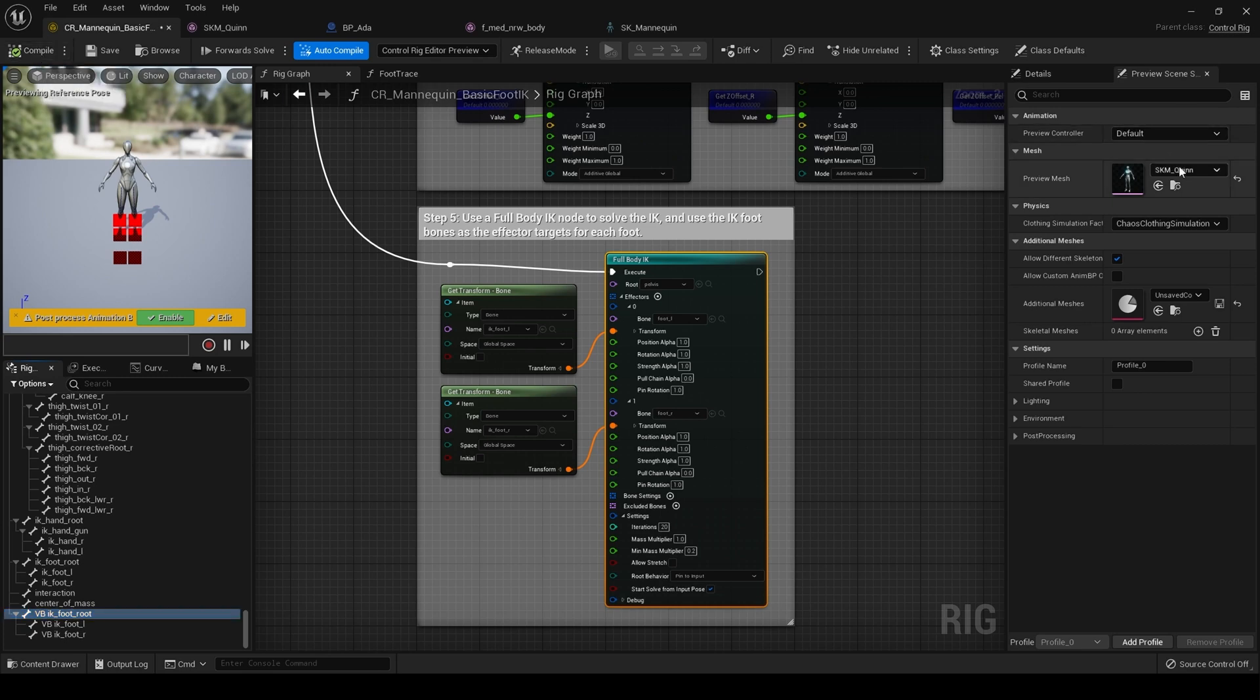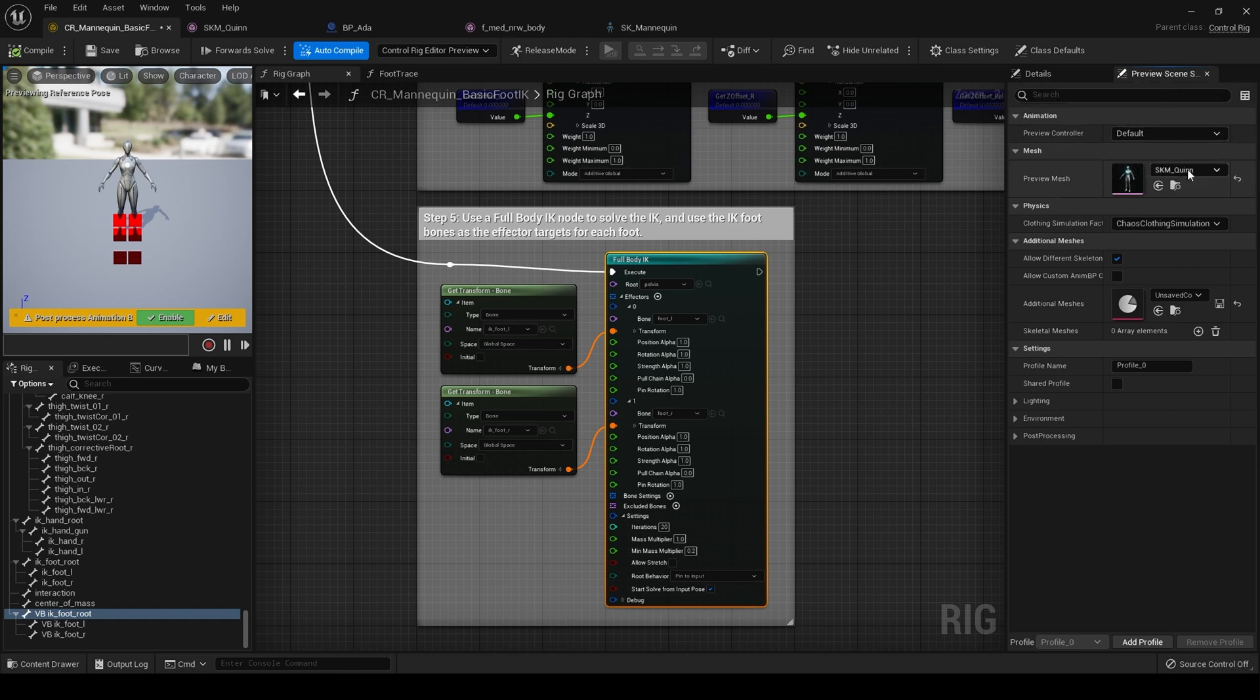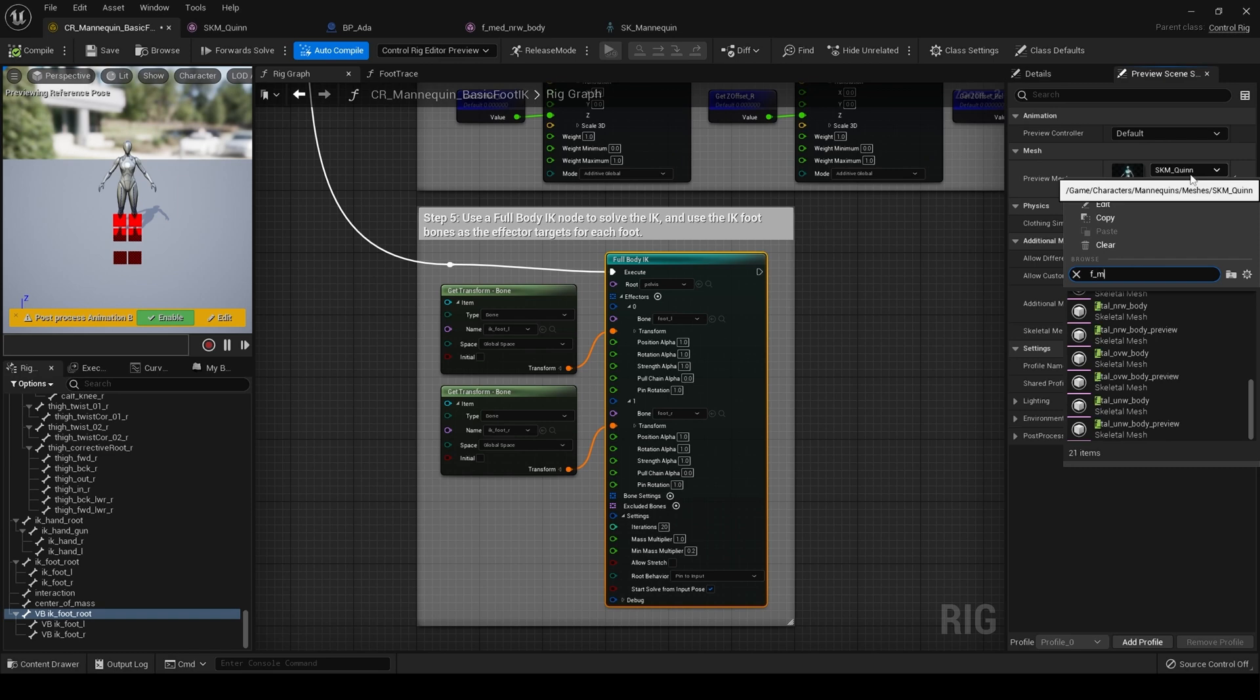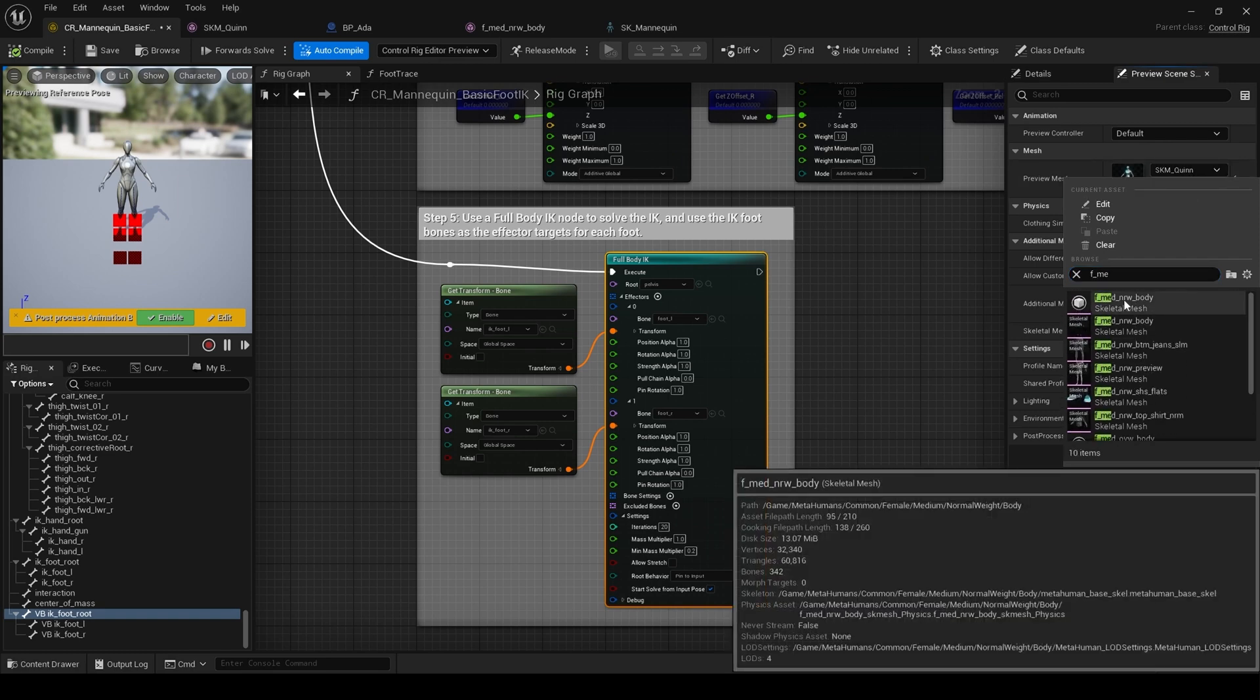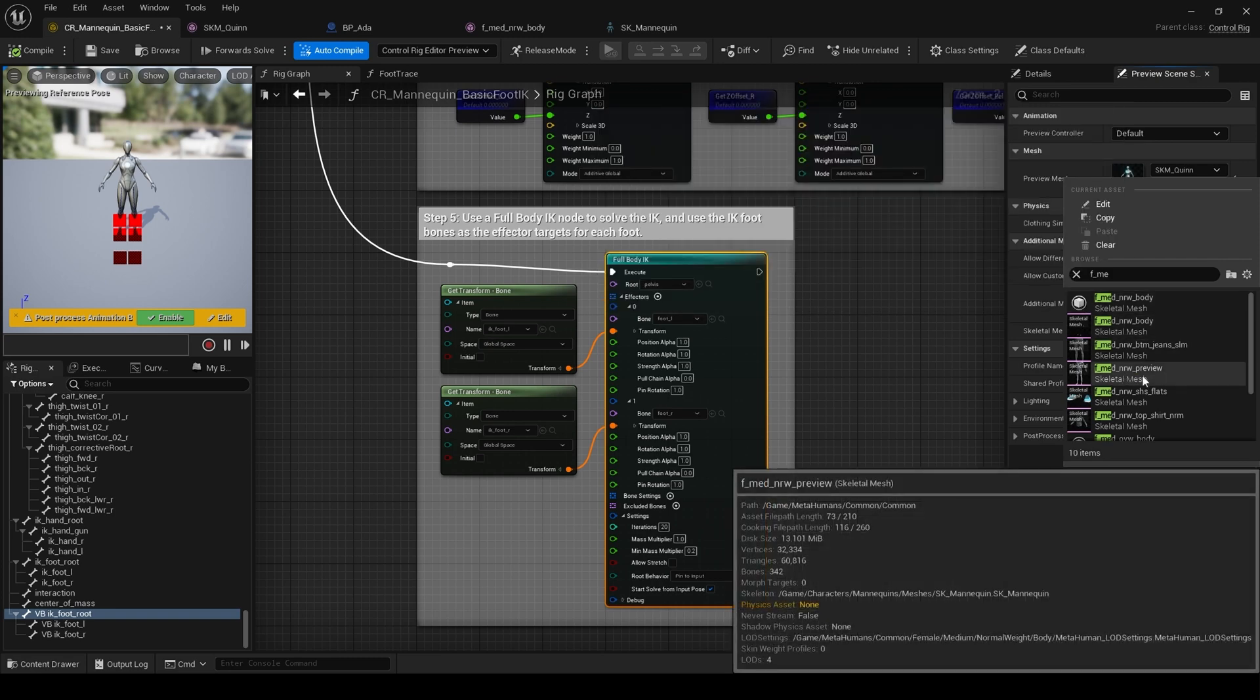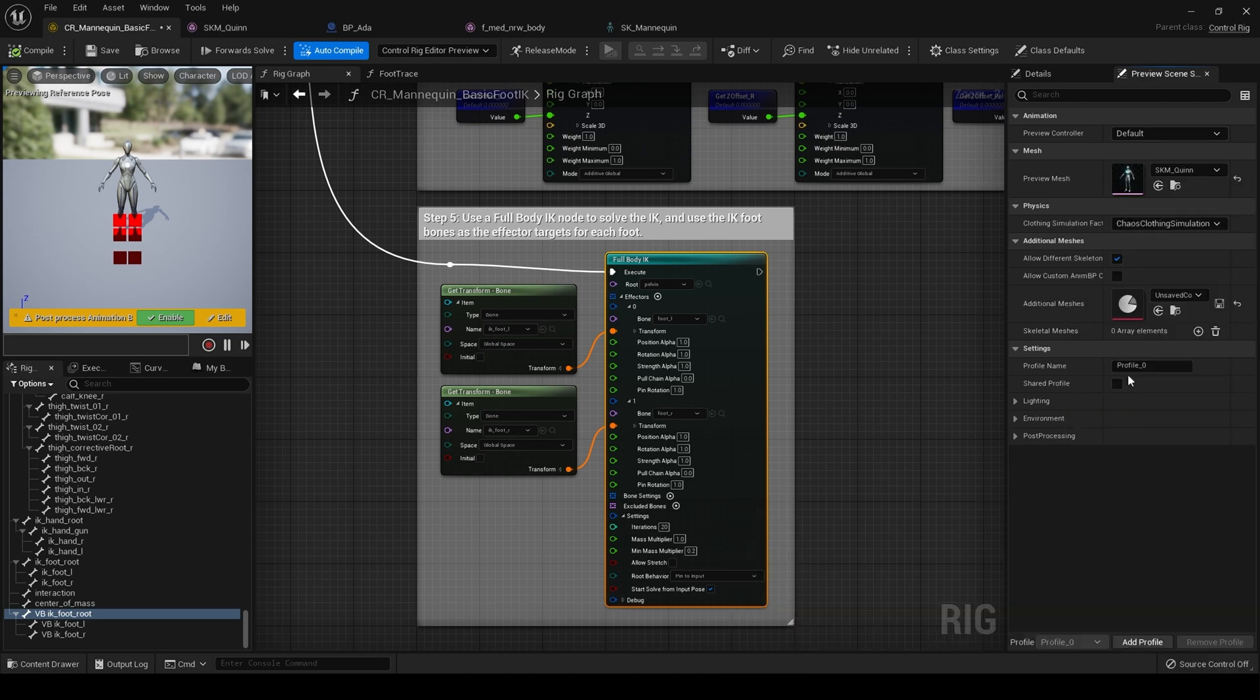Before we proceed any further, come over here to preview scene. And in the preview mesh, find the metahuman body that you're working with. In our case, it is this f medium nrw preview. Like so.